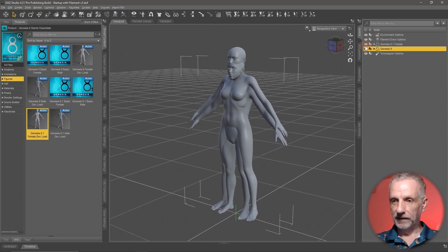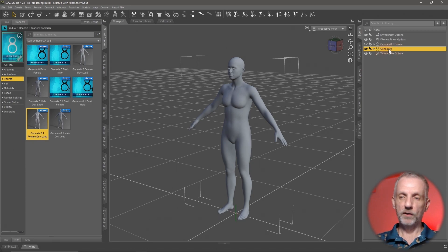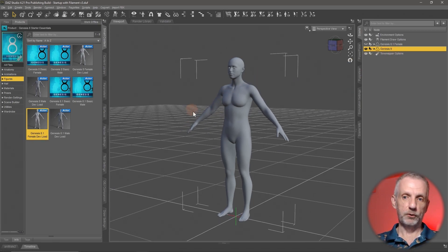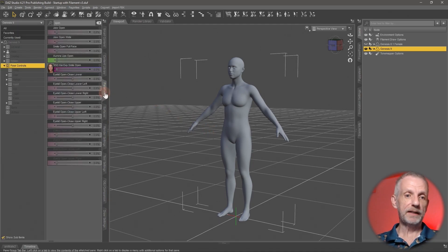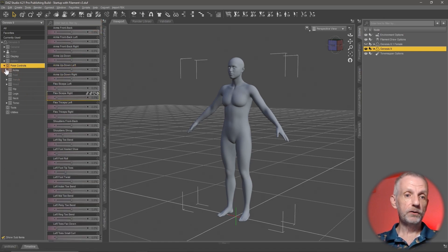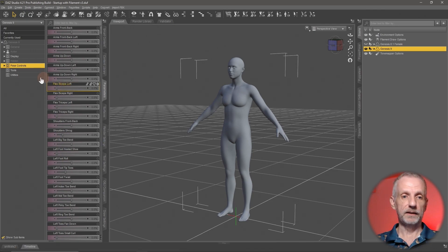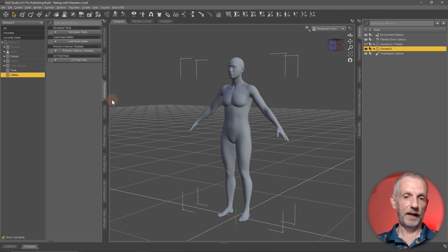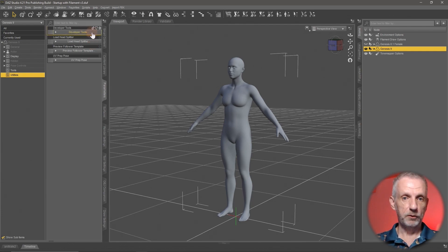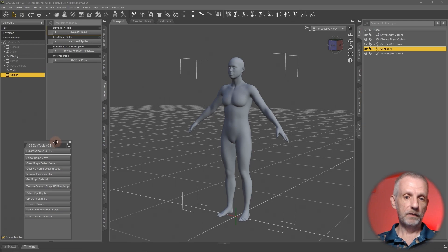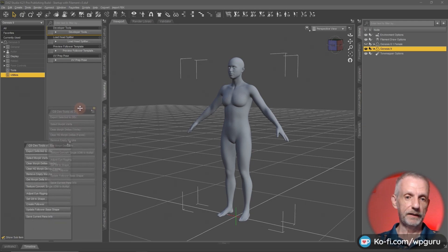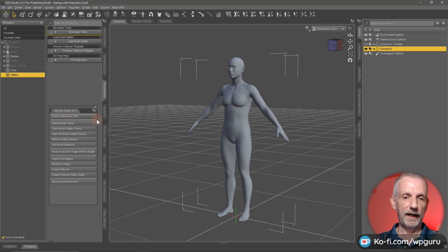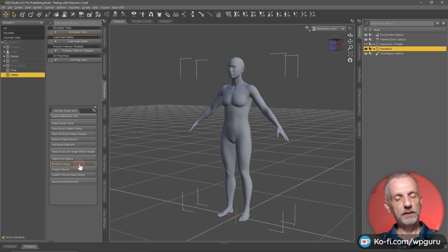With these two figures in the scene, I'm going to make my Genesis 8 figure invisible. With Genesis 9 selected, let me bring up the developer tools. This is a really handy feature that we can utilize to make this happen. It's really designed for clothing creation, but we can use it for this fit suit method as well. With Genesis 9 selected on the utilities tab in the parameters tab, we can find this thing here that's called developer tools and everyone has access to it.